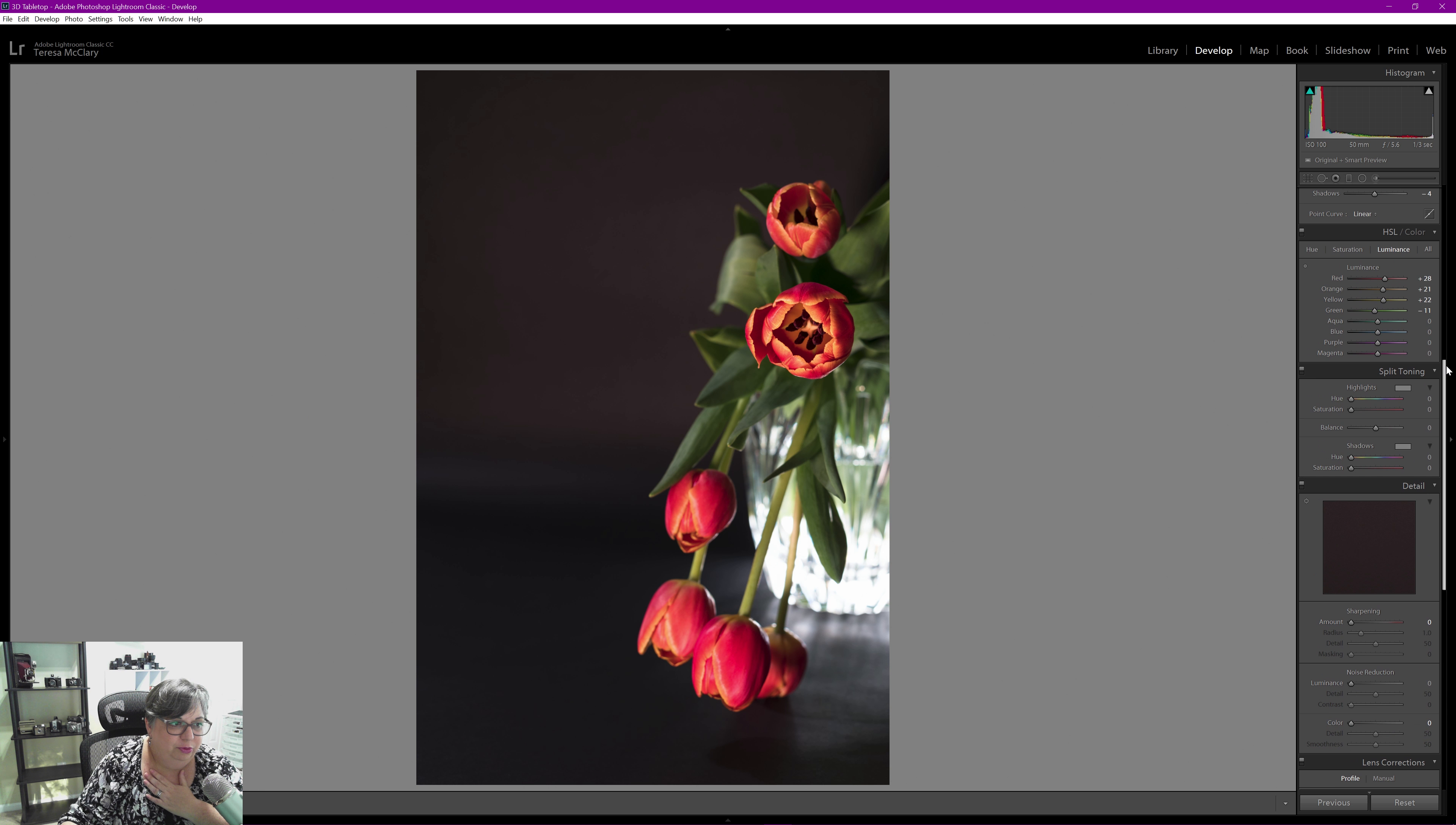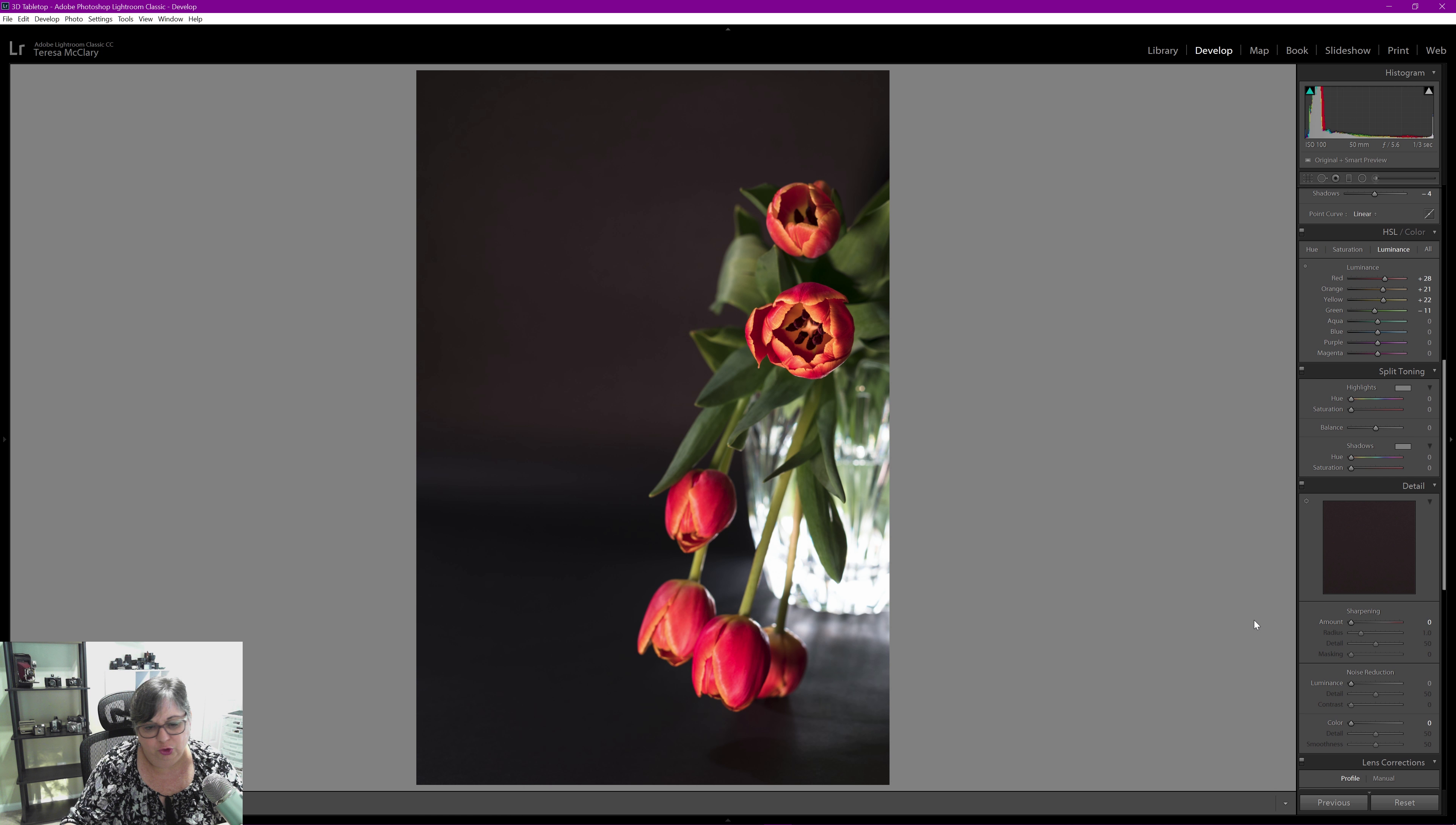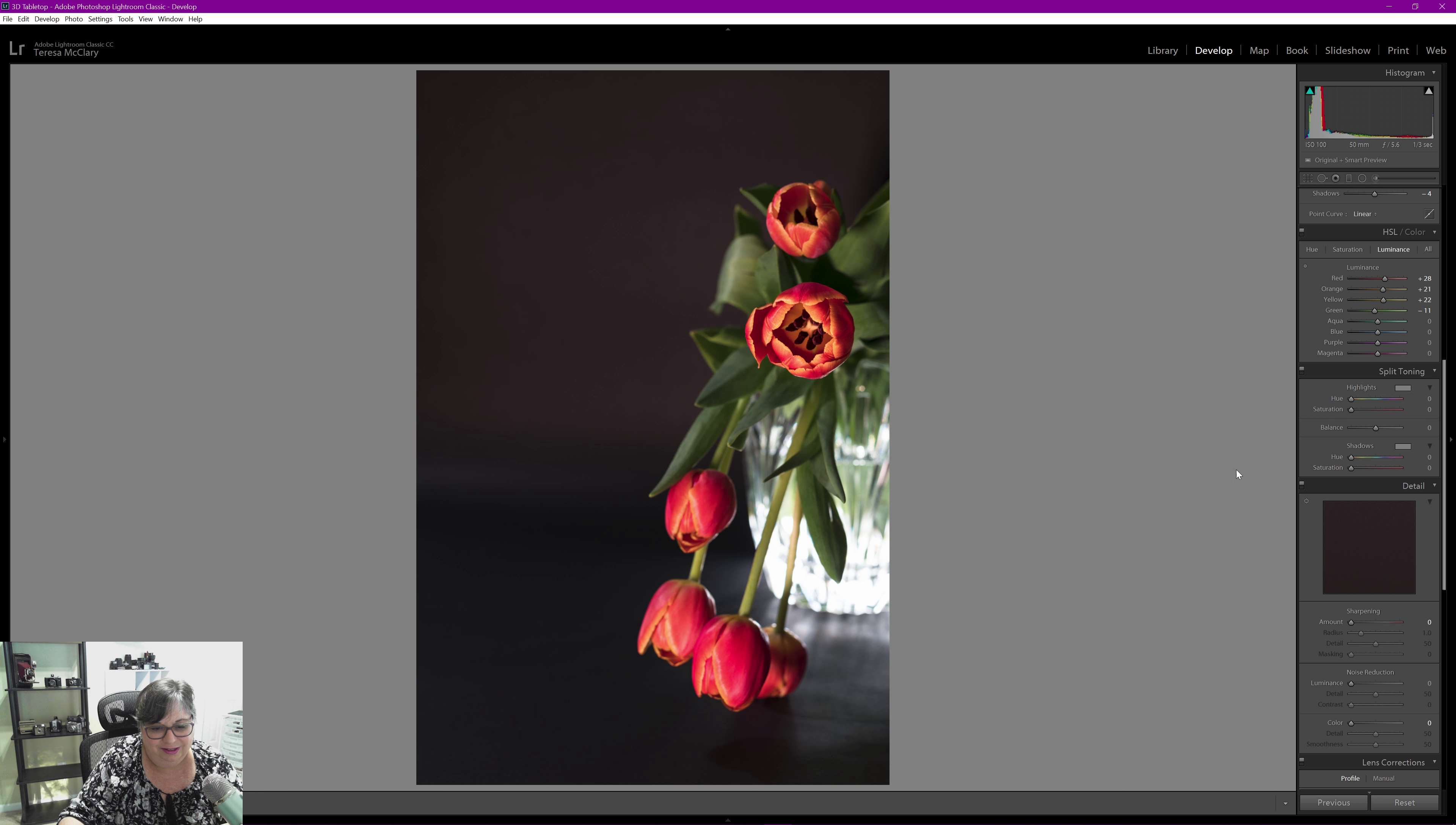I am happy with the calibration so I am done with this one. Thank you for joining me for this quick edit.